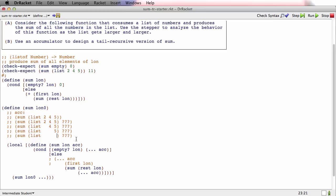So that kind of means that the value of the accumulator in that call has to be 11. It has to be 2 plus 4 plus 5. It has to be the total answer.